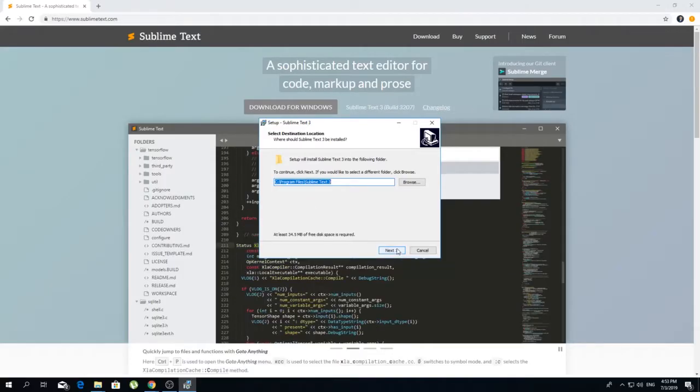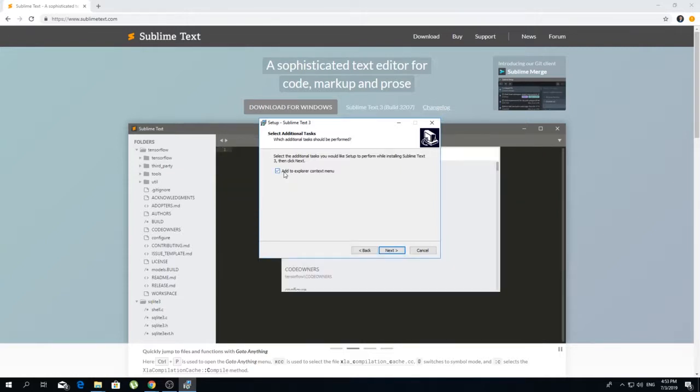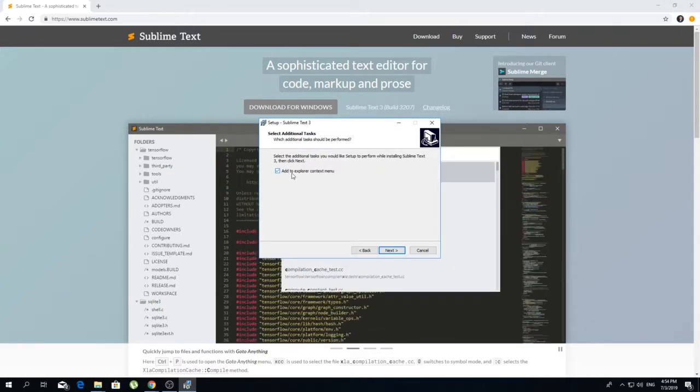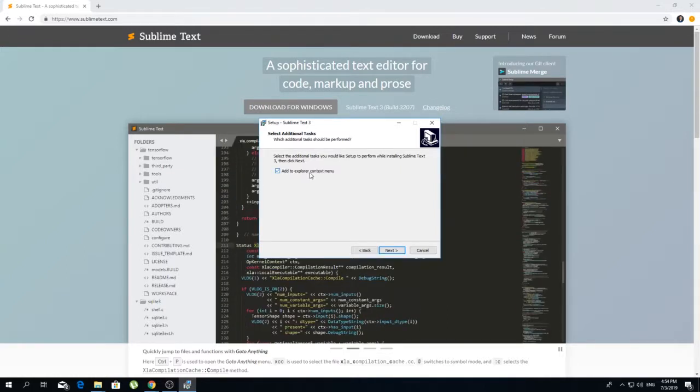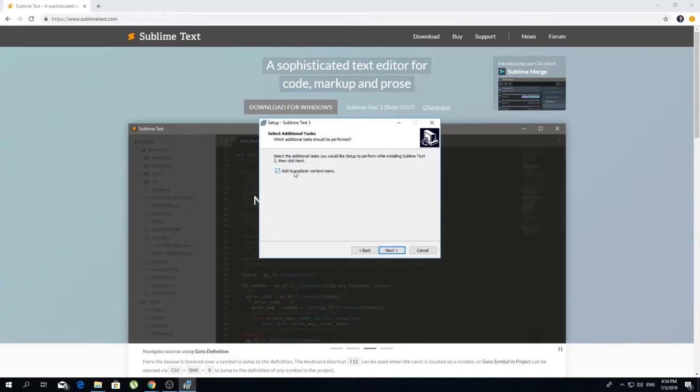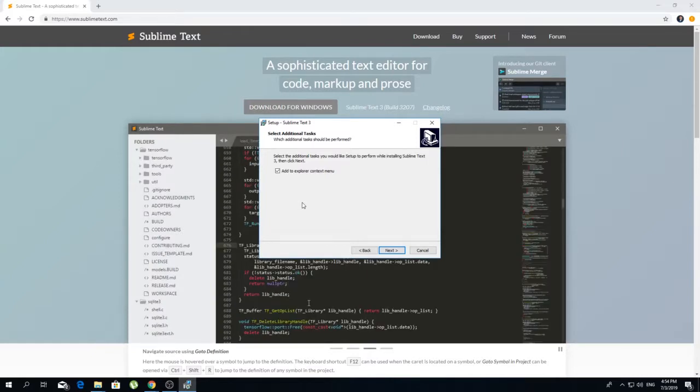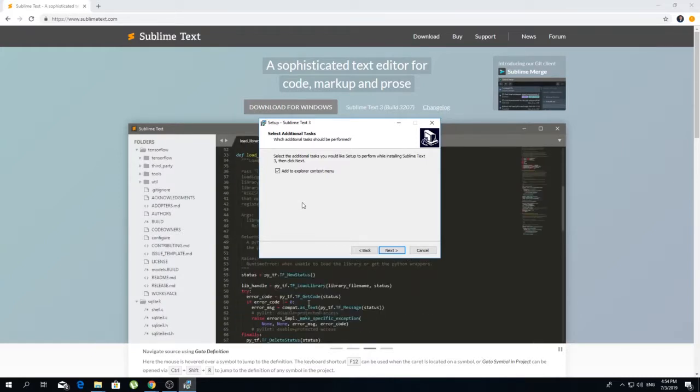Okay, click Next. Make sure that you check this one: 'Add to Explorer context menu.' This will ensure that we can right-click on a file and select 'Start with Sublime Text,' which we want to have.